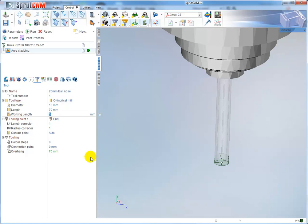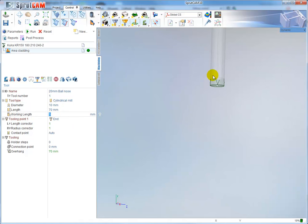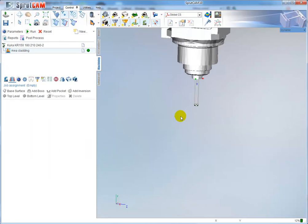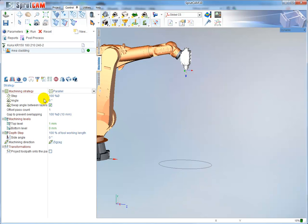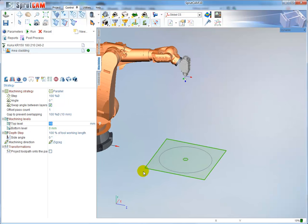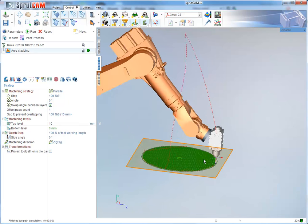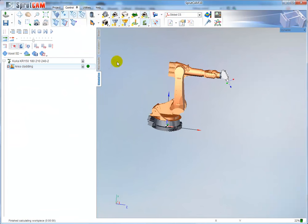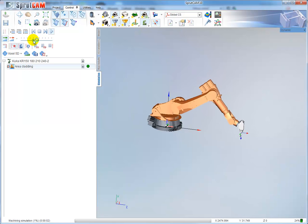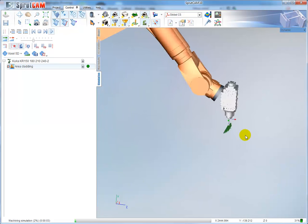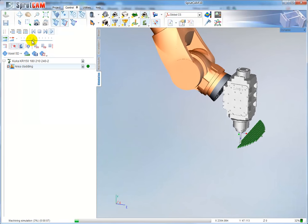This working height also defines the material. After that, I go to job assignment and add my circle as a boss. Then define the top and bottom levels - I would like to machine from 0 level to 10 millimeters. Calculate the toolpath. Now go to simulation, set the slow feed rate, and we can see the simulation result.